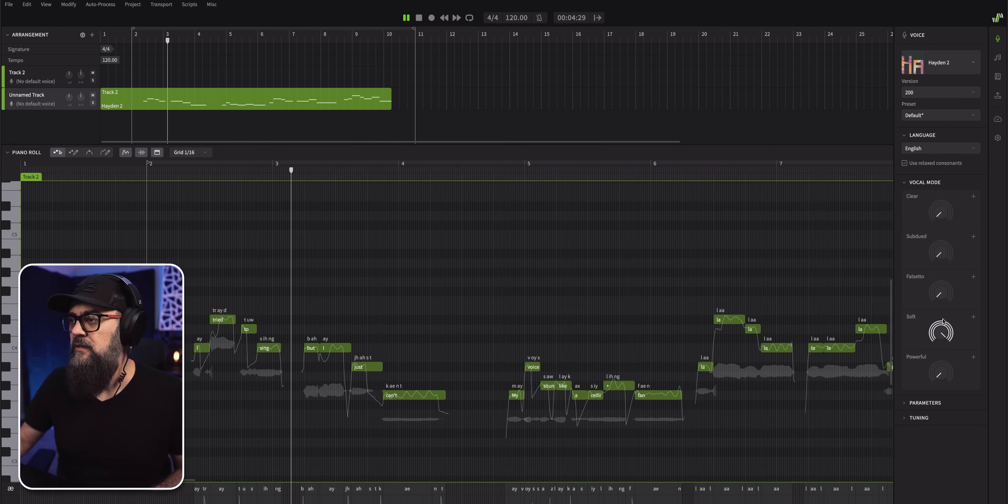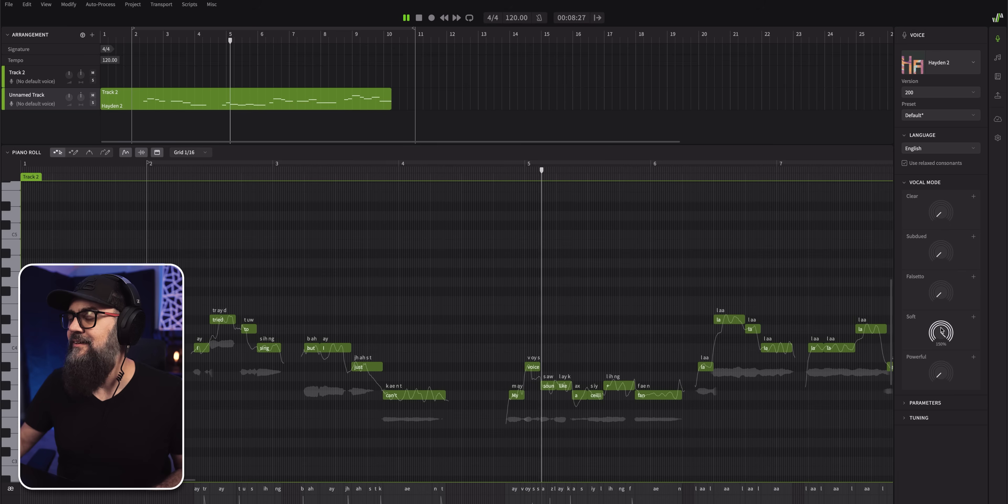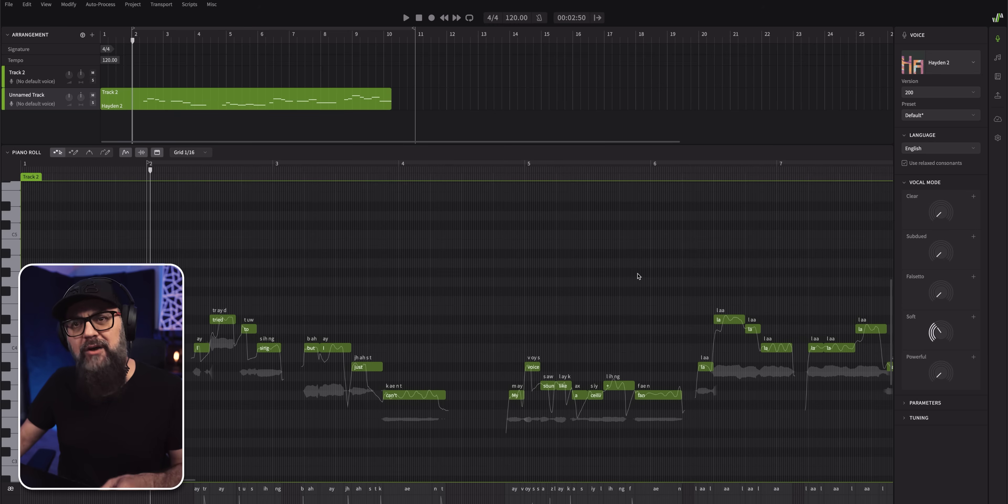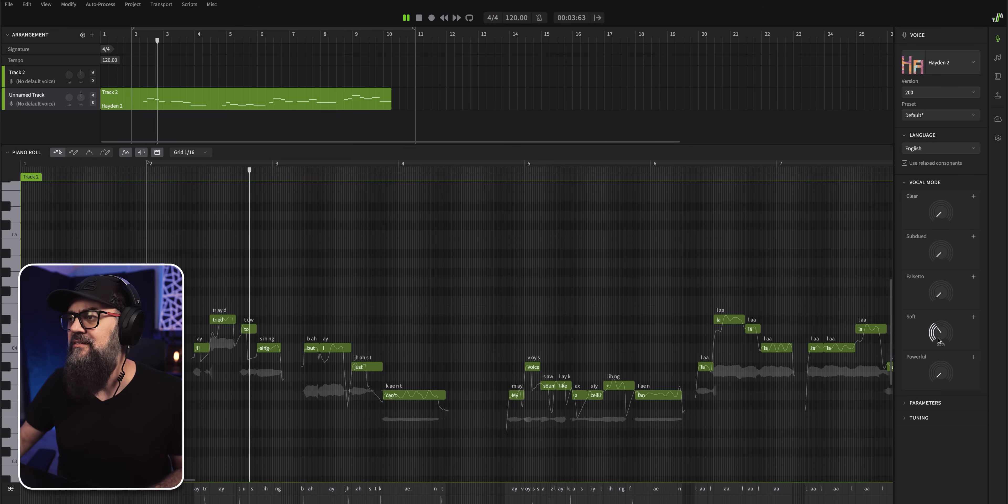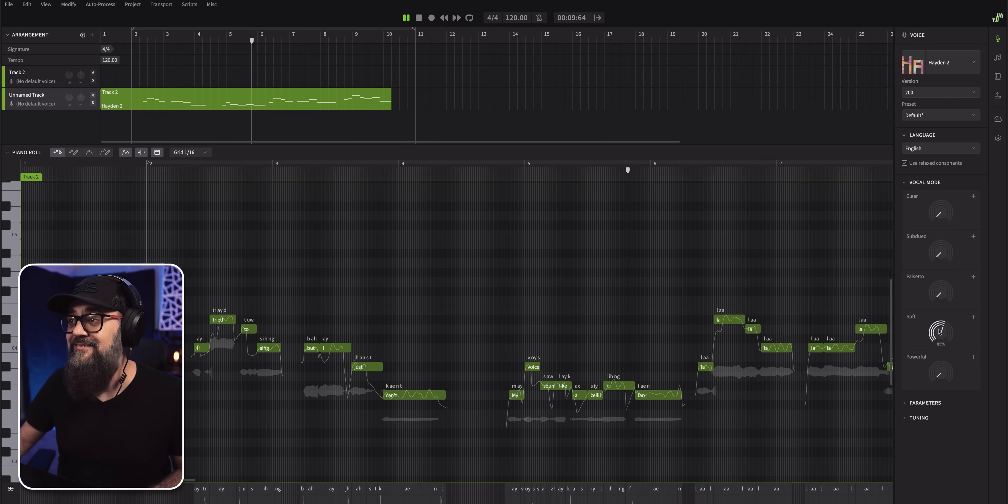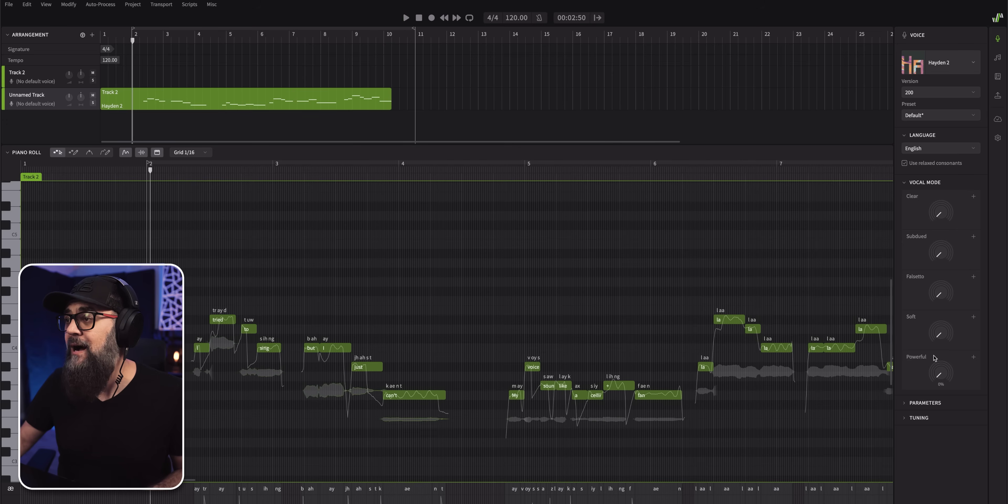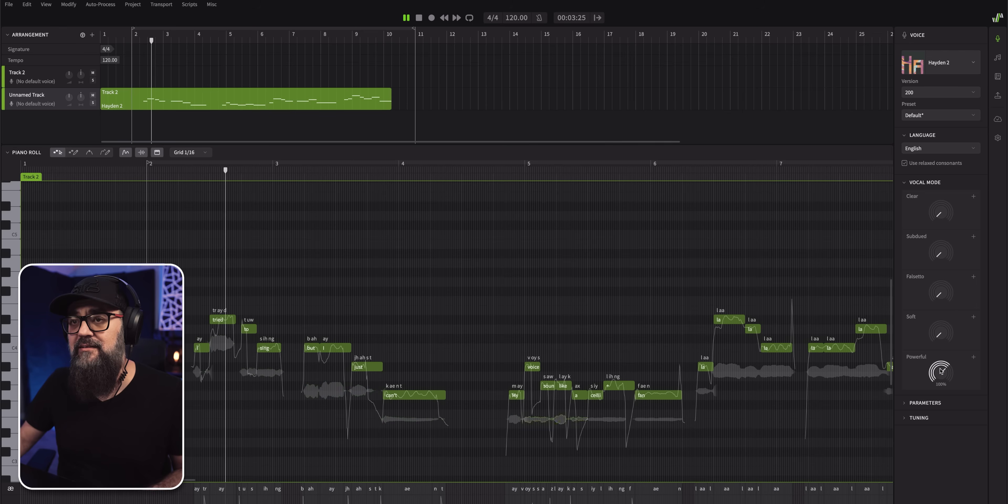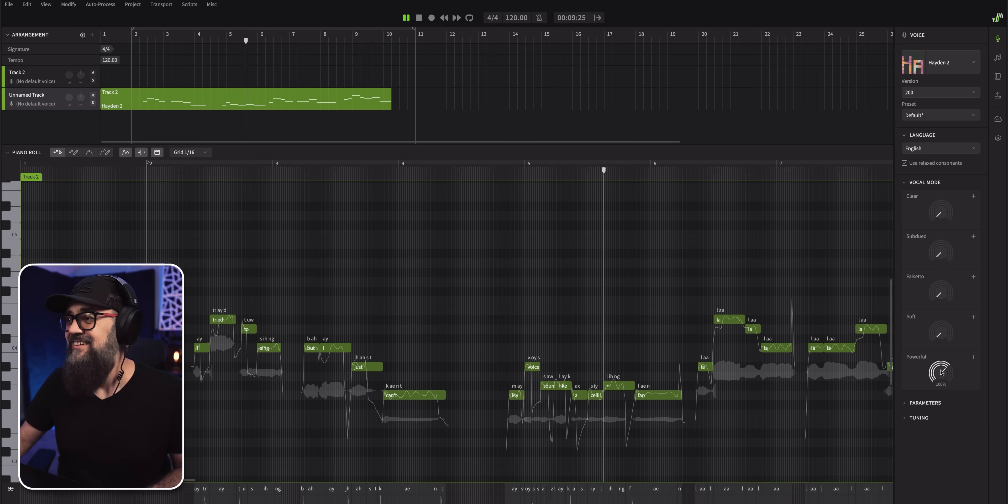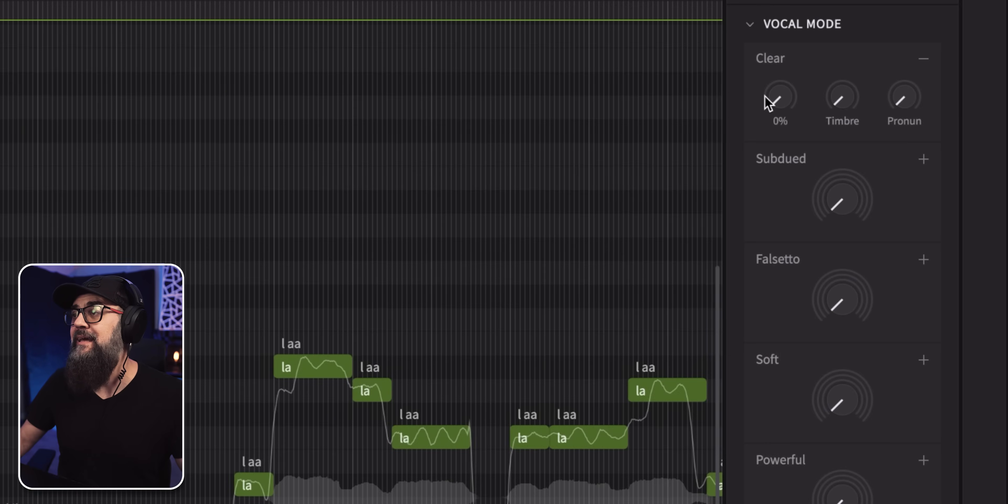I tried to sing, but I just can't. My voice sounds like a ceiling fan. Okay, let's bring that one lower. See how it goes. And at the same time, look how quick the processing is. It's crazy. I tried to sing, but I just can't. My voice sounds like a ceiling fan. All right, so you get the idea.